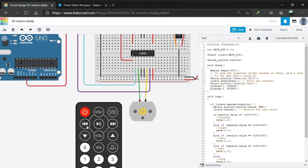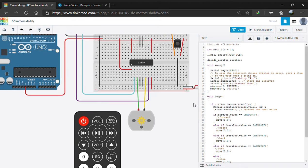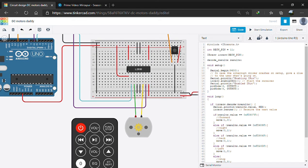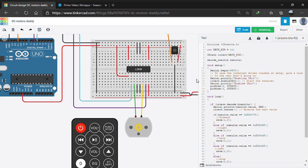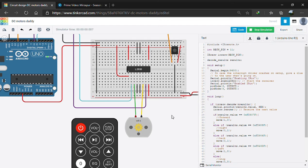And this button to move the motor in the left direction. Okay, let's simulate and check.